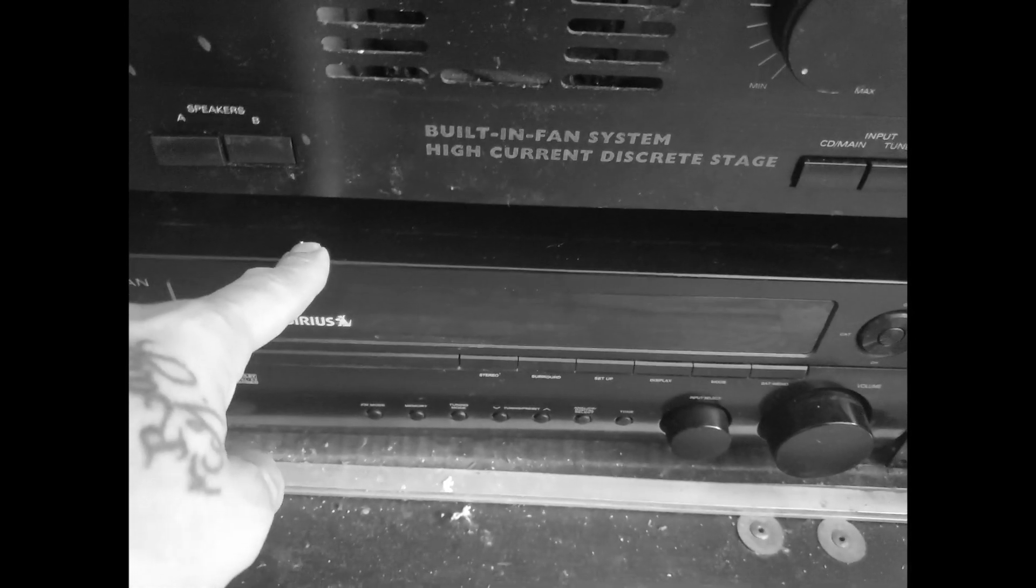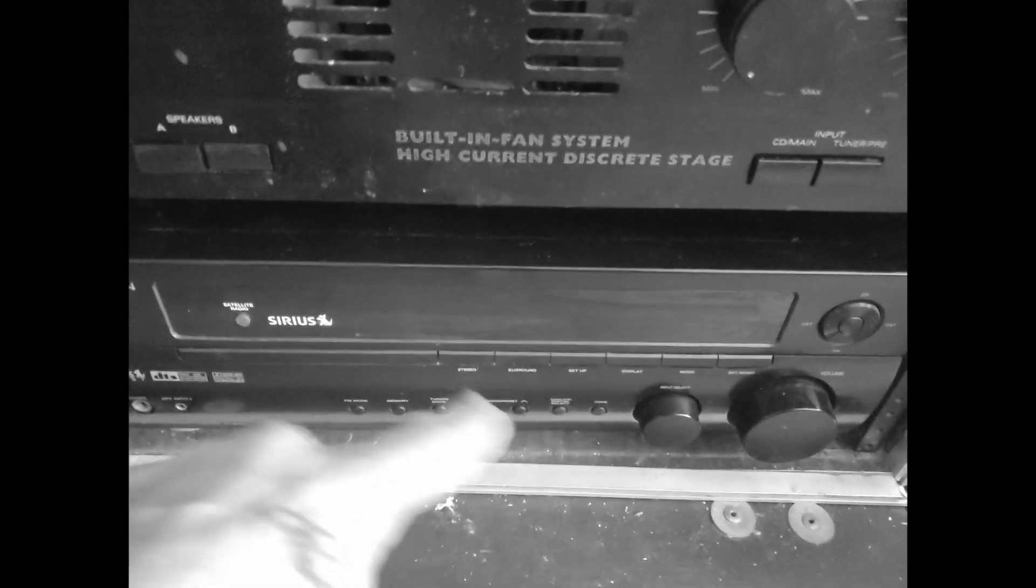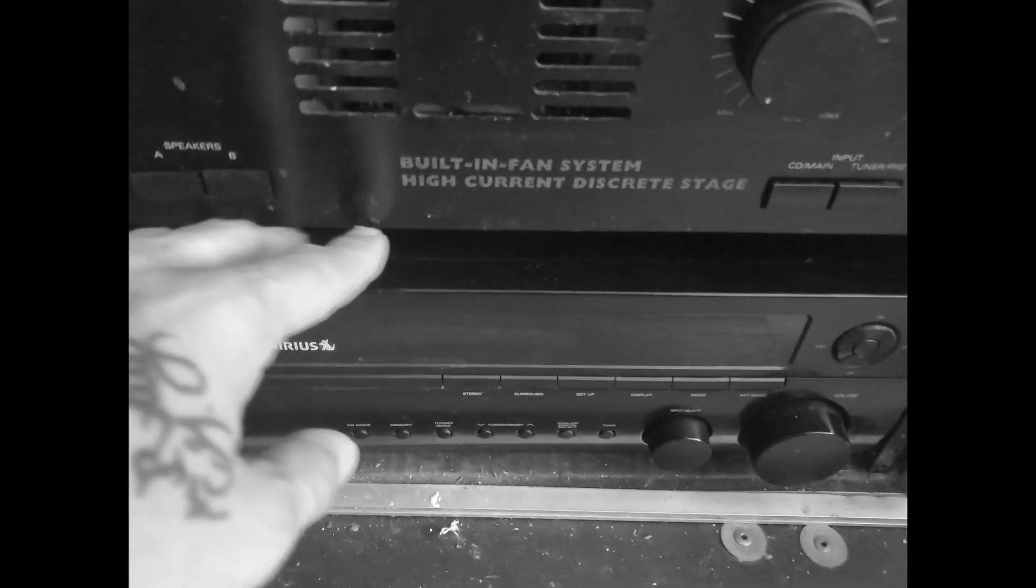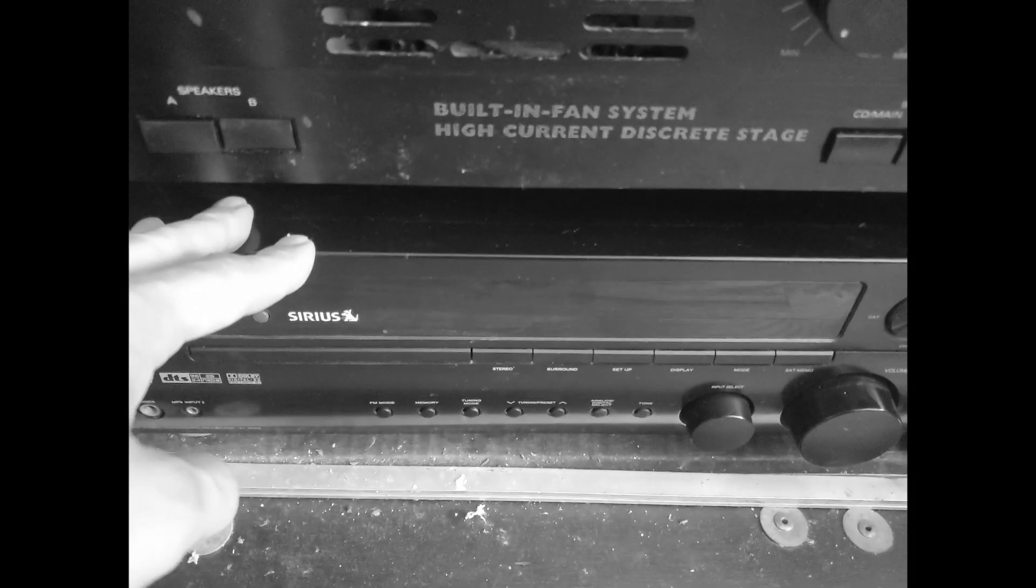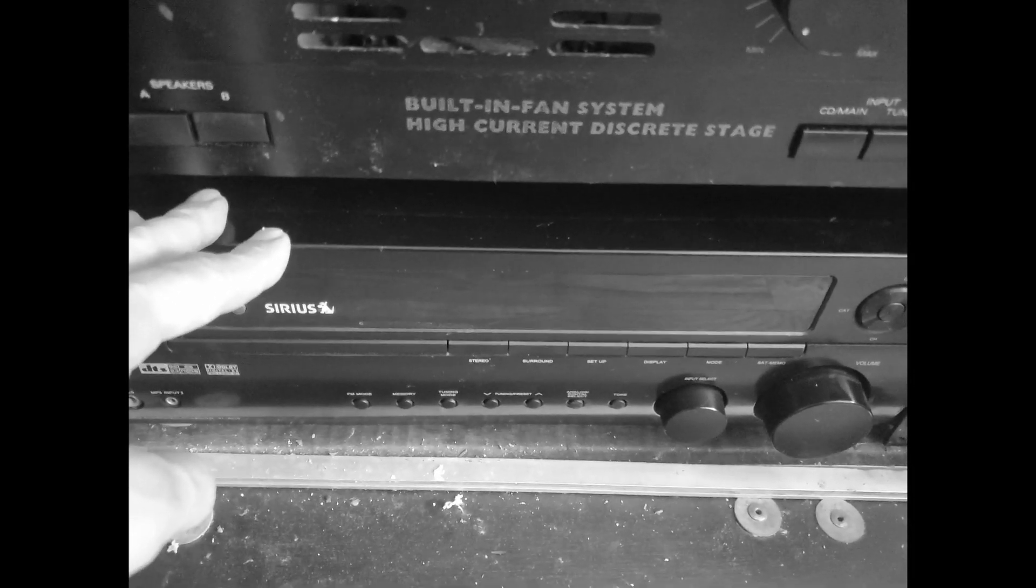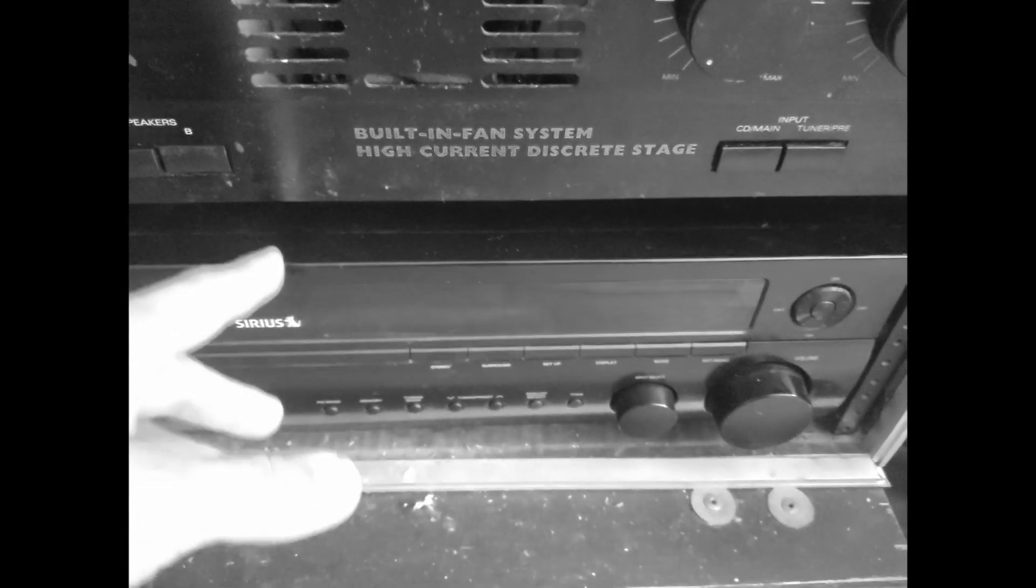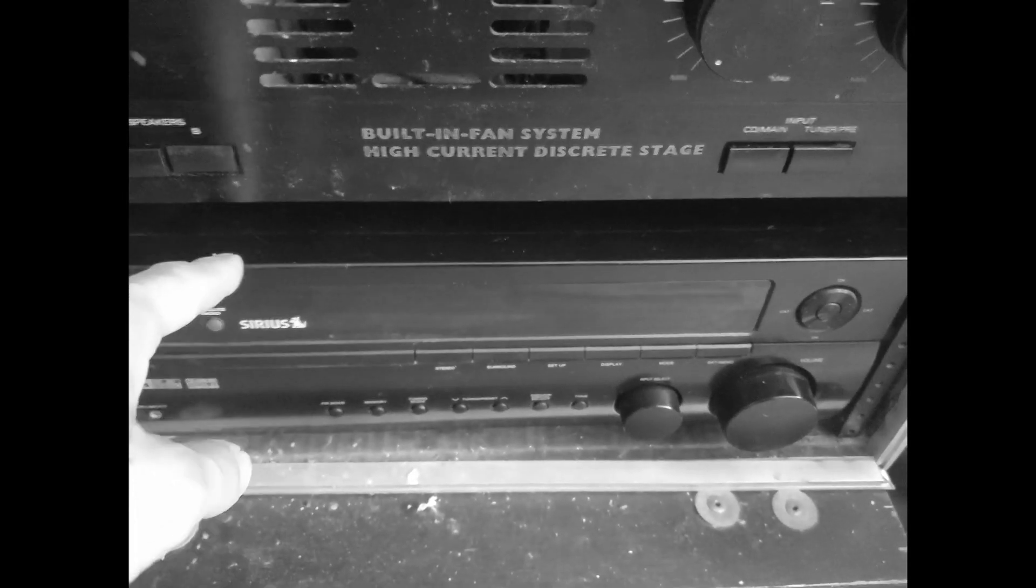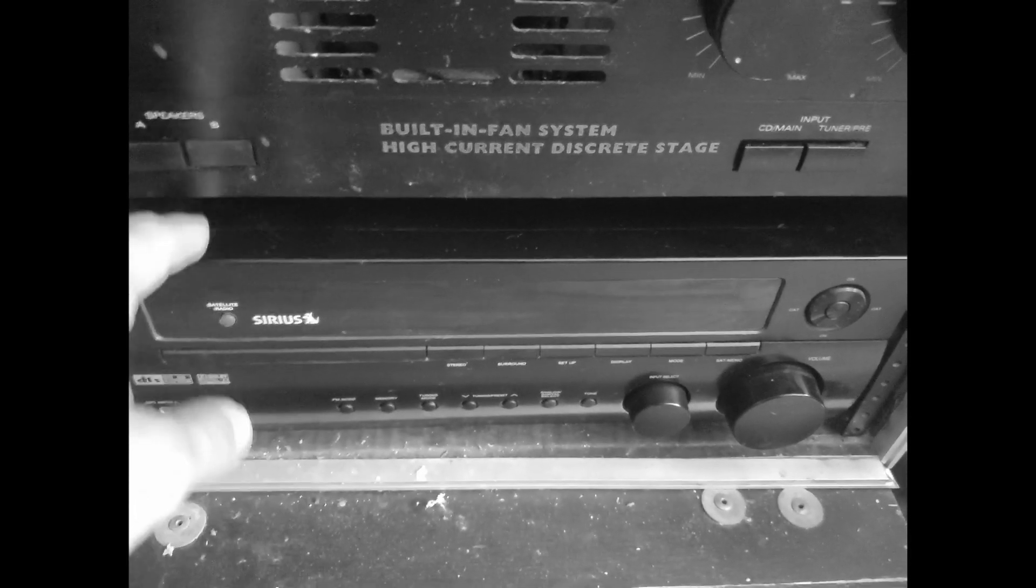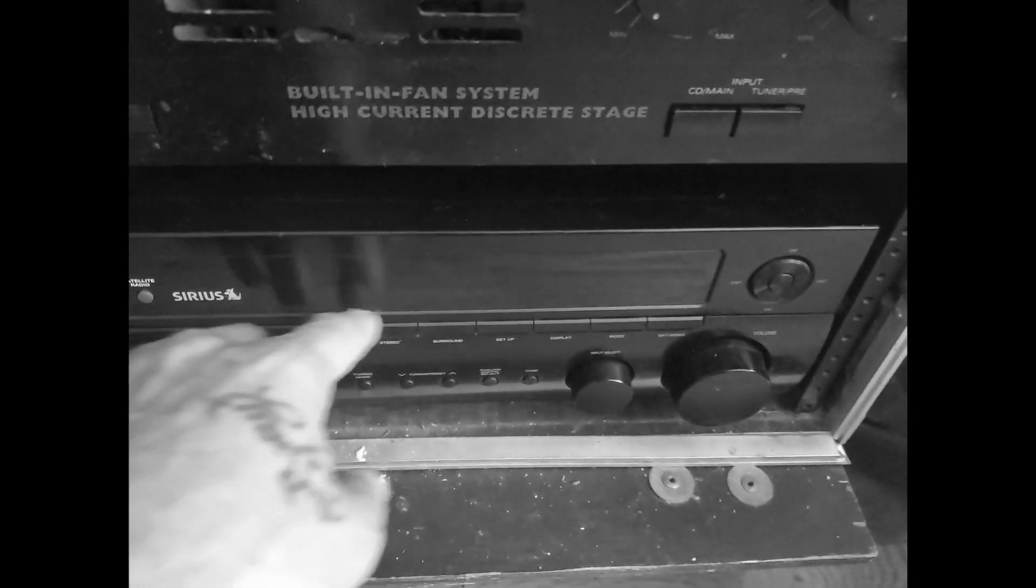So you're gonna have to go through the menus, bypass all the enhancement functions, if there's any EQ try to flatten that out as much as possible, shut off all the surround sound options, put it on stereo. And possibly through all of that, it's still gonna color your sound, so you want to be really careful when using something like this.